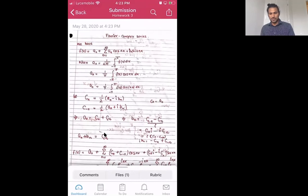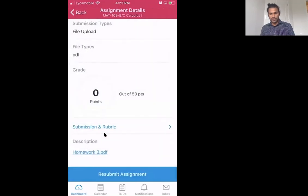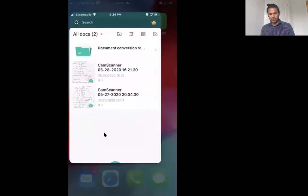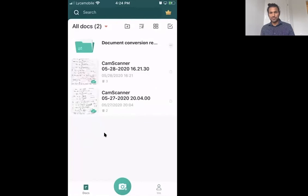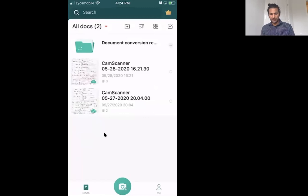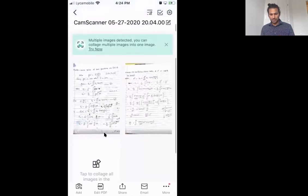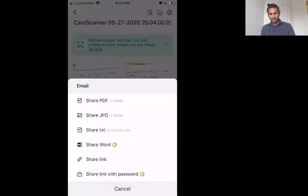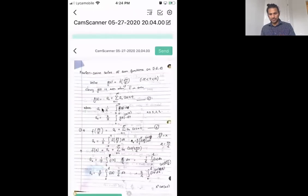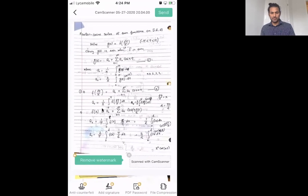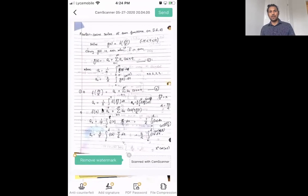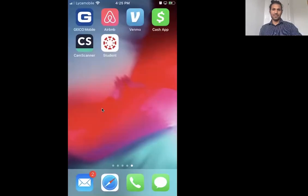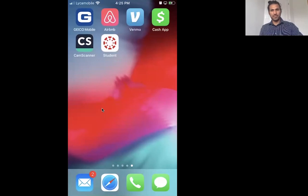This is one way to upload the homework, which is the easiest. You do not need any other device, you just need your iPhone or your Android phone. Another option is that you can also email. You can click that email button and then you will share as a PDF and you can email to yourself in the CamScanner app, and you can download your emails on your PC and use the Canvas website to upload your homework through your PC. Okay, this is the end of this video. Thank you very much for watching. Bye for now.